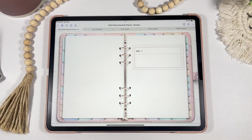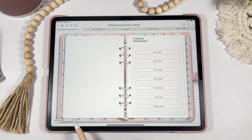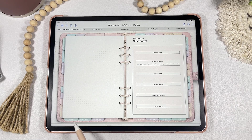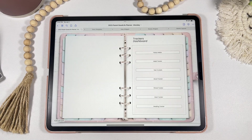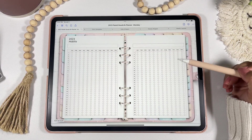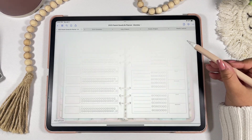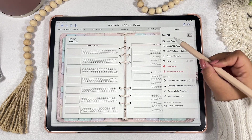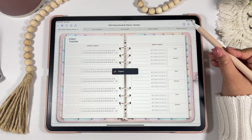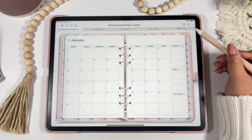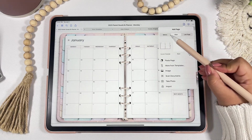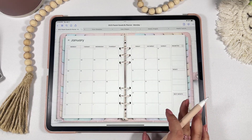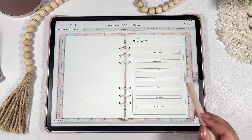Now let's go through the dashboards and extra templates inside your planner. You'll have dashboards for trackers, productivity, finance, projects, reflection, self-care, wellness, and lifestyle — all with hyperlinks to each template within that category. To add a template to another section, click the three dots in the upper right-hand corner, click Copy Page, go to the correct page, click the plus icon, make sure it says After, then click Paste Page.